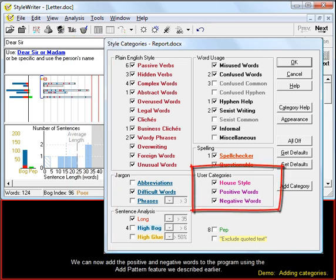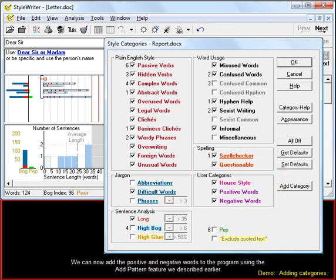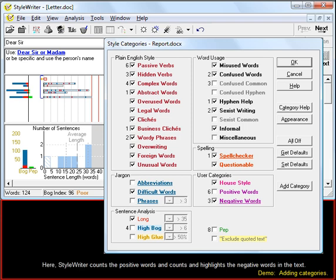We can now add the positive and negative words to the program using the Add Pattern feature we described earlier. Here StyleWriter counts the positive words and counts and highlights the negative words in the text.